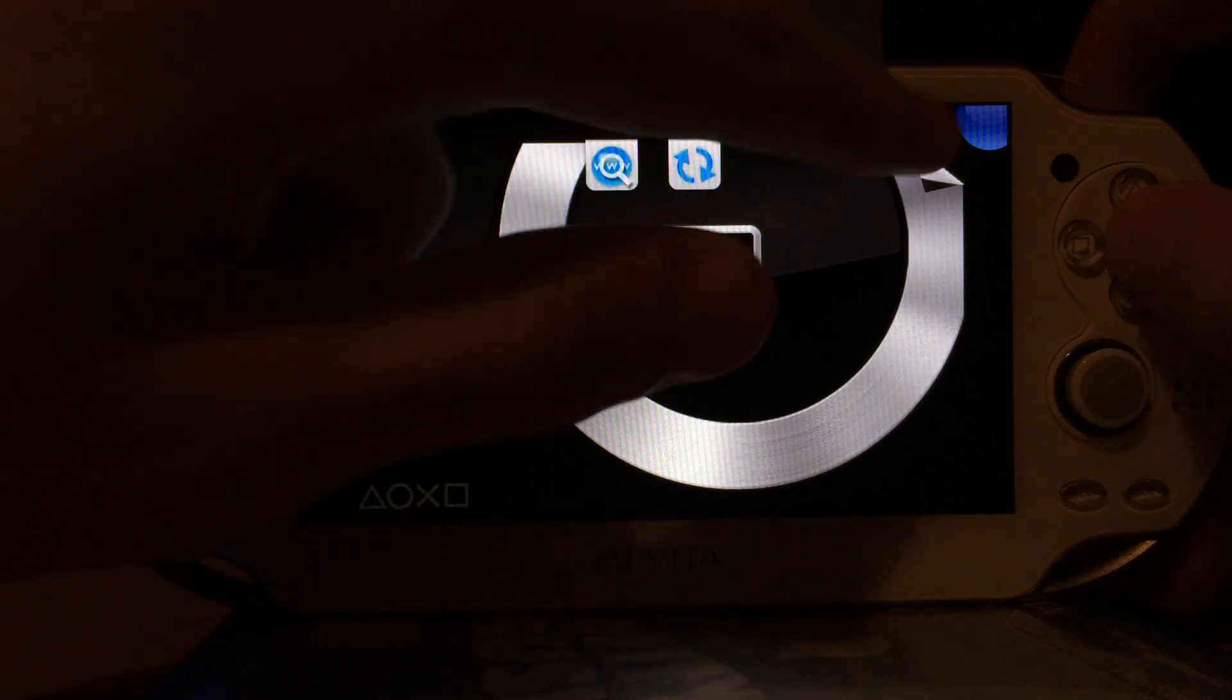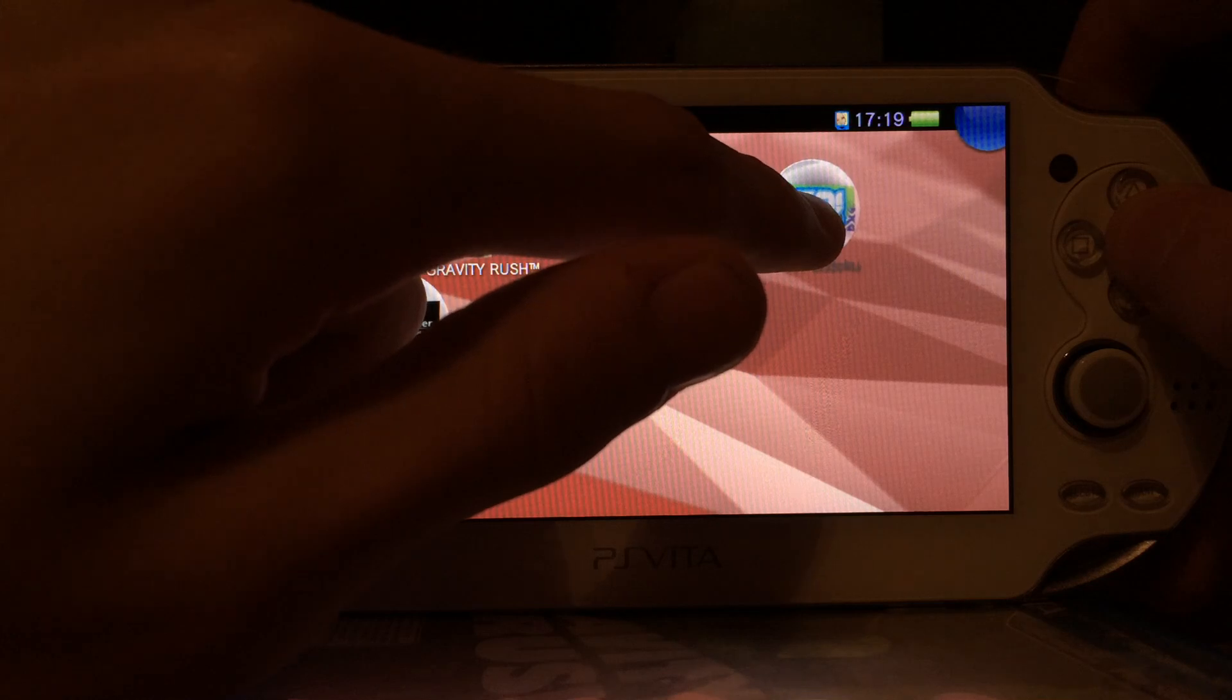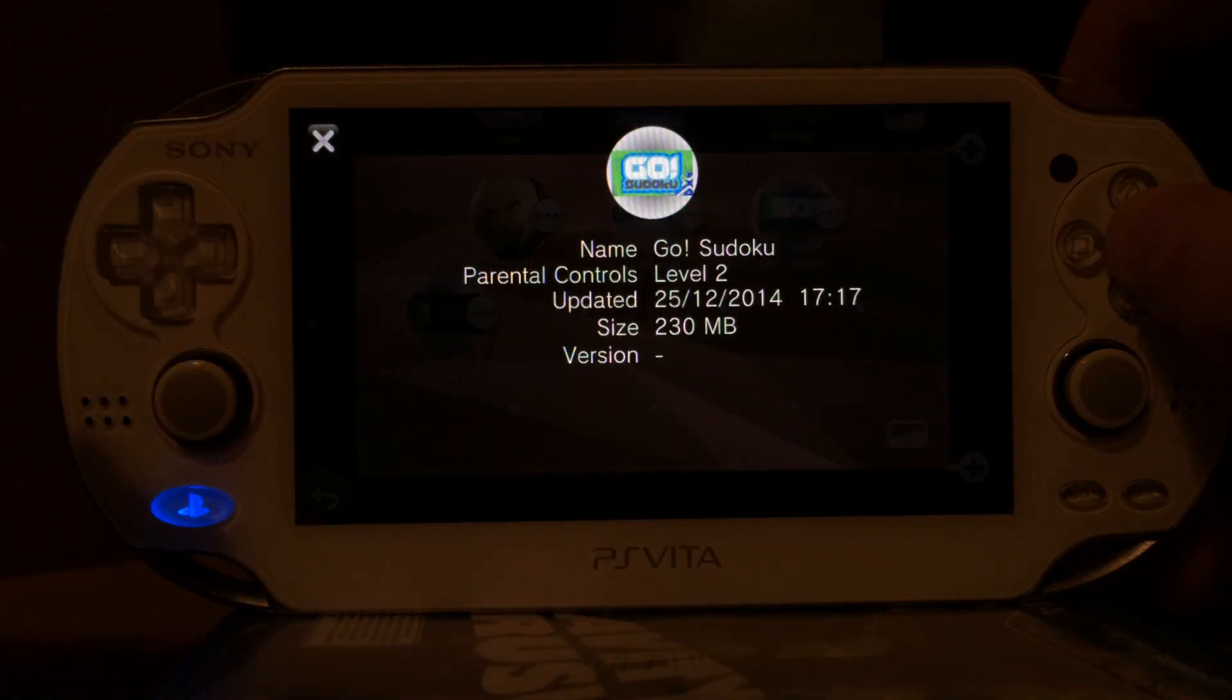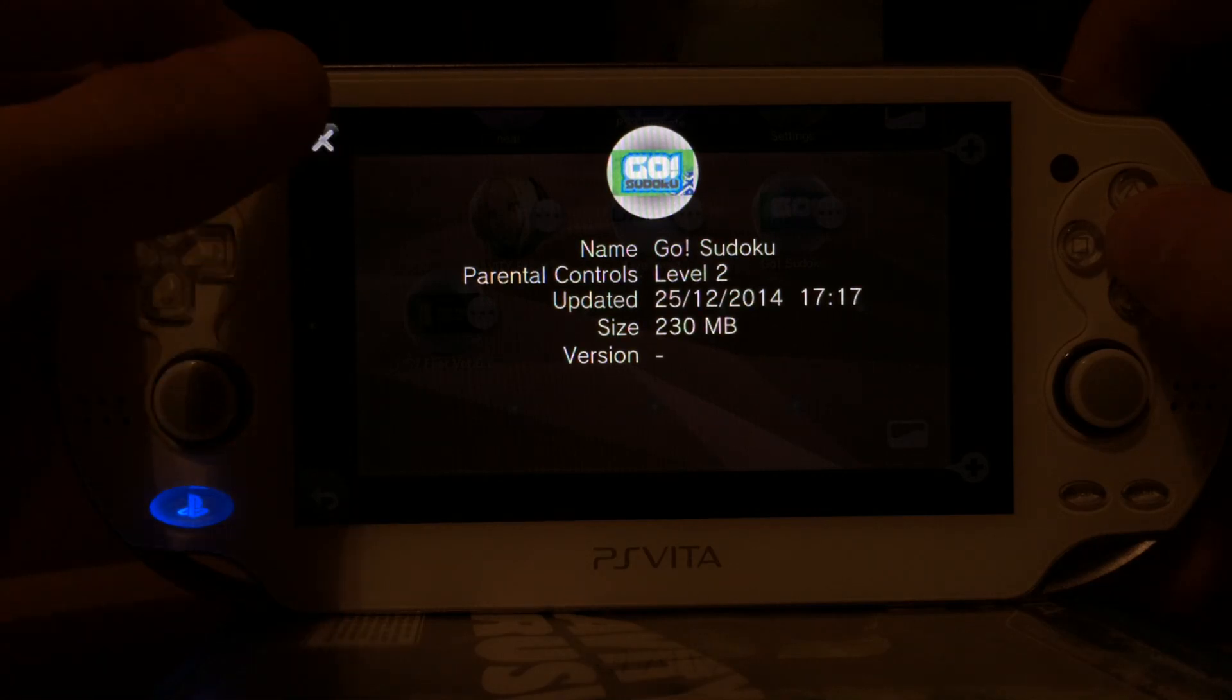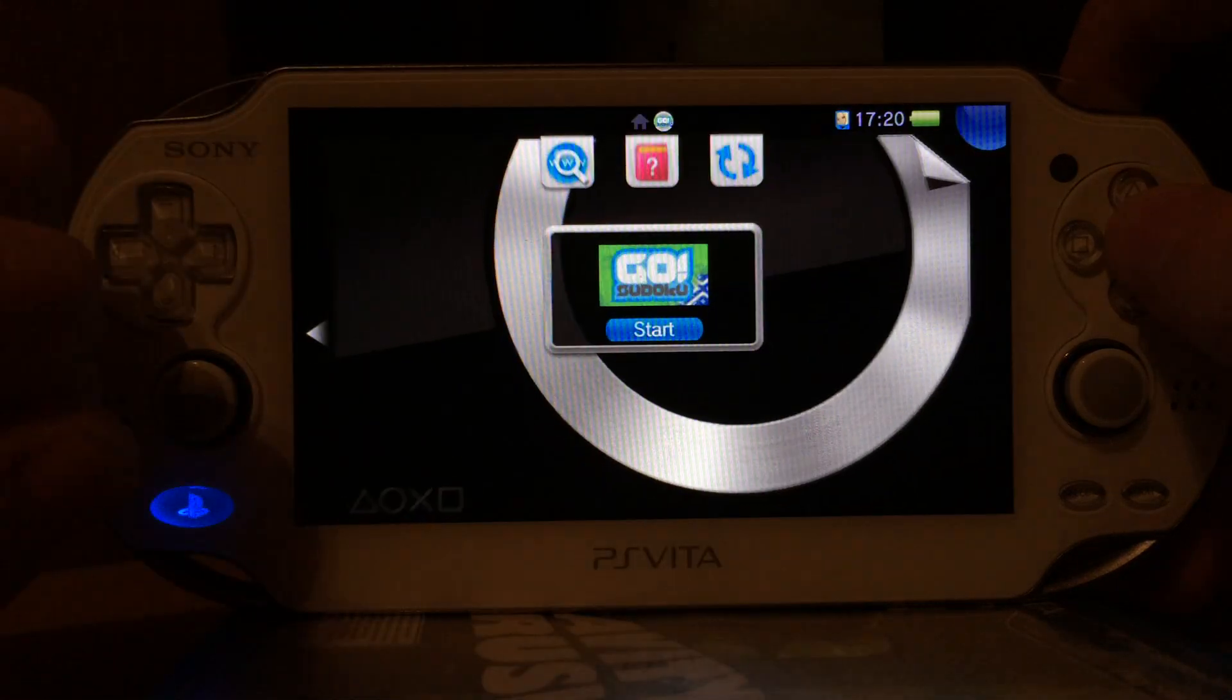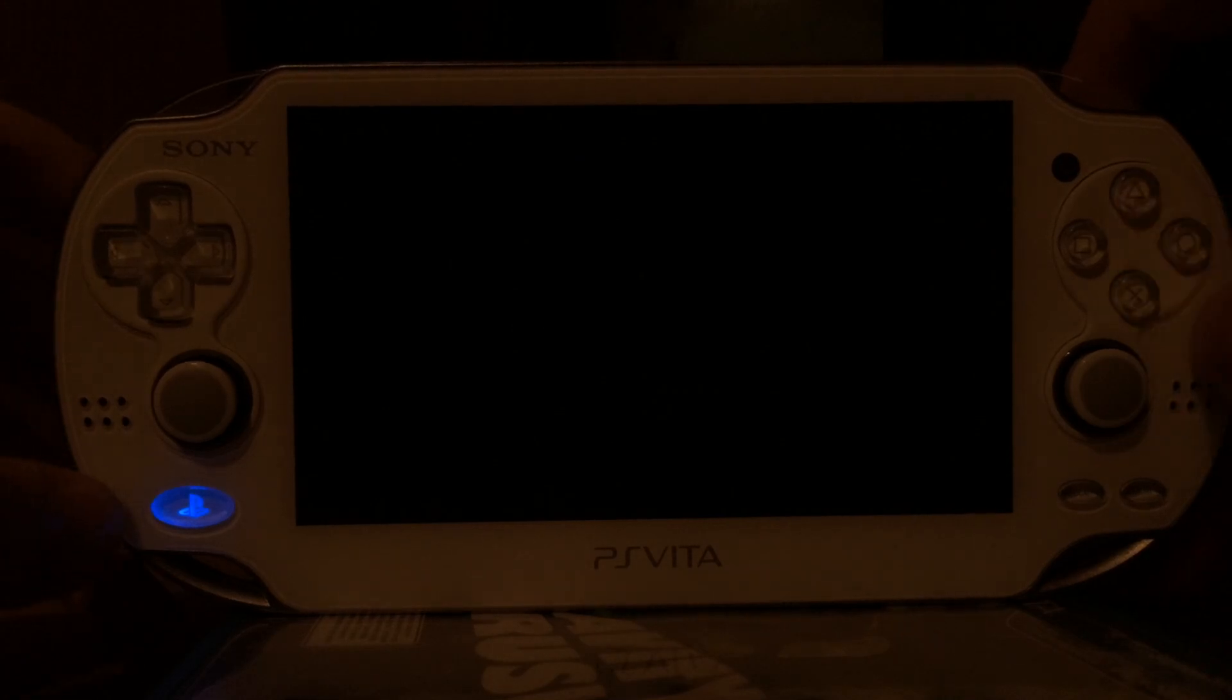I will show you how you can do this yourself and I will use Go Sudoku as an example. As you can see Go Sudoku is 230 MB, so it's actually a pretty small game and I will show you that if I launch Go Sudoku the PS Vita is launching Go Sudoku and not another game.